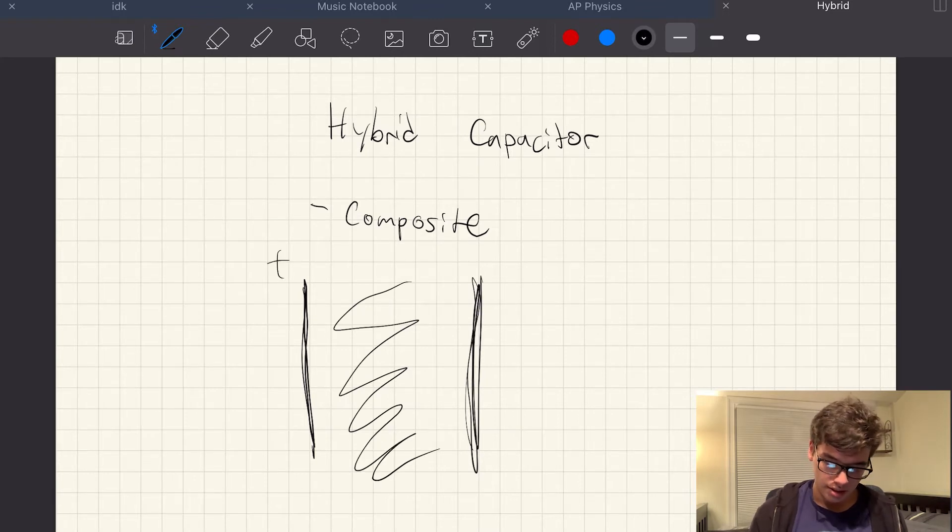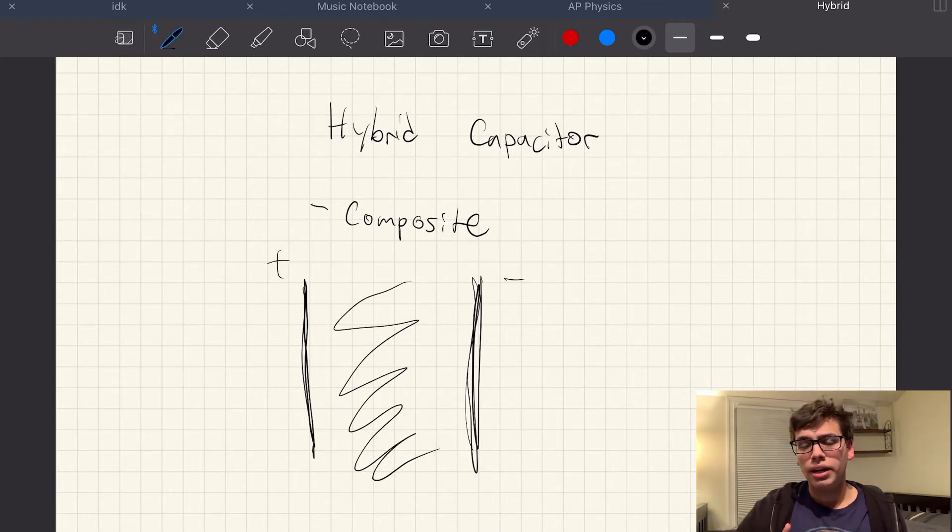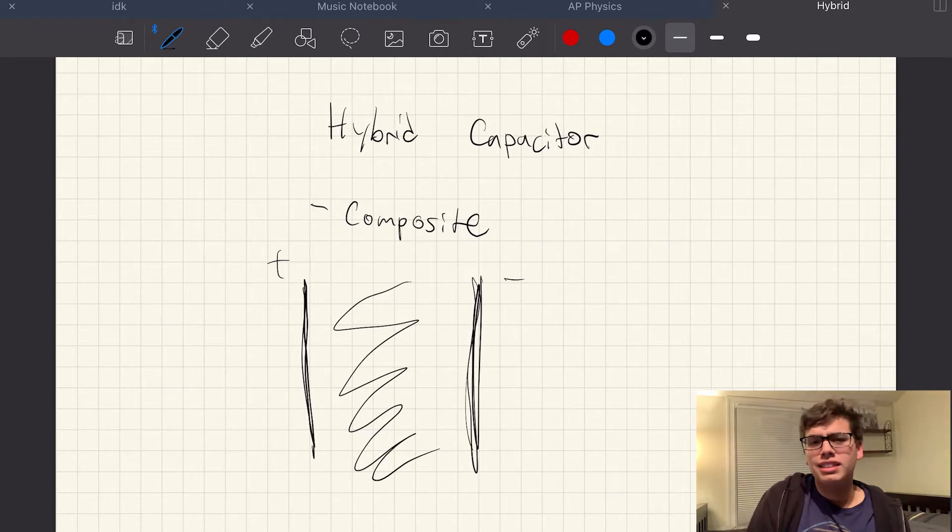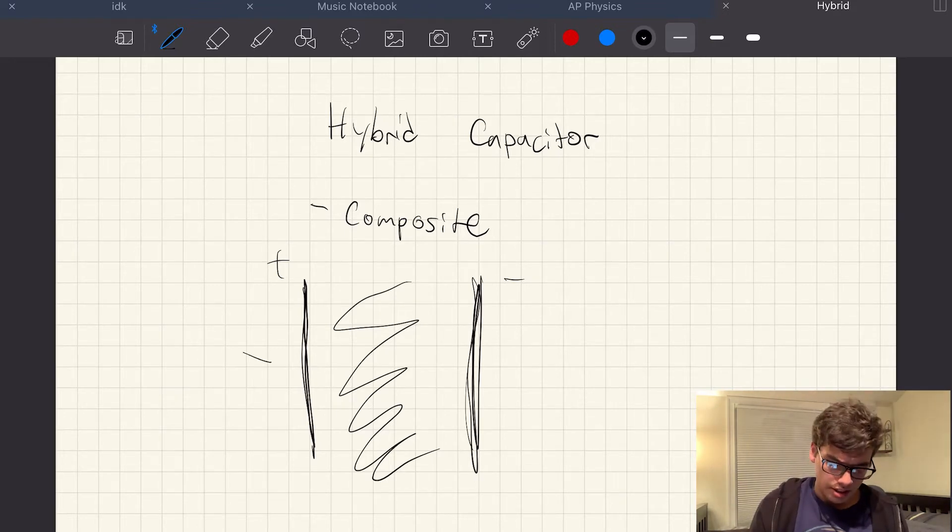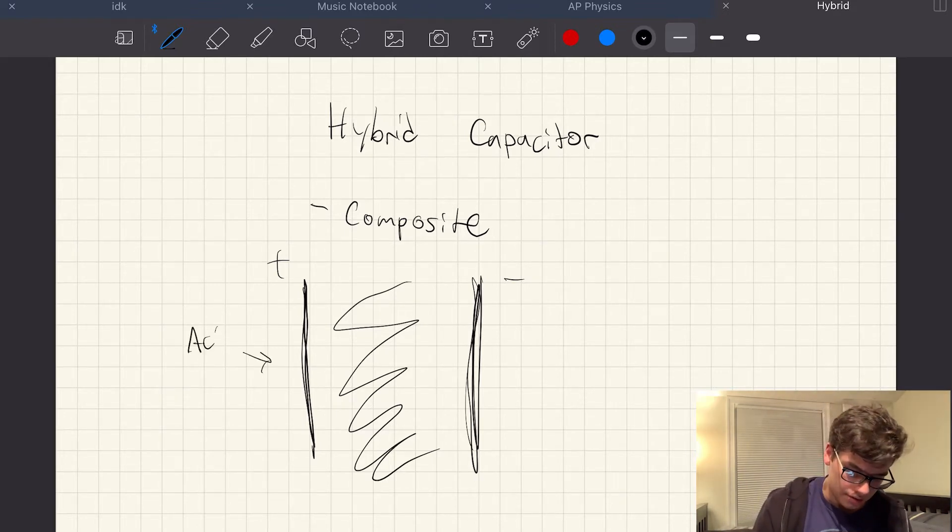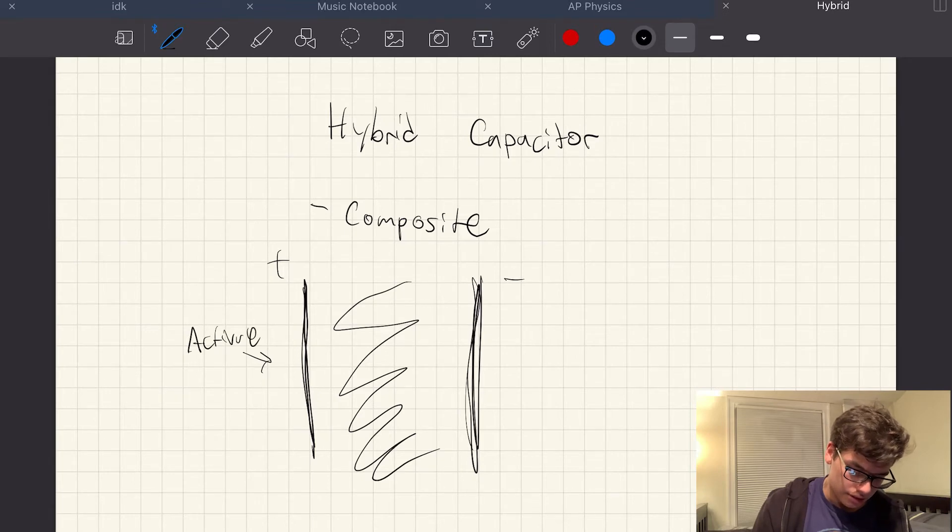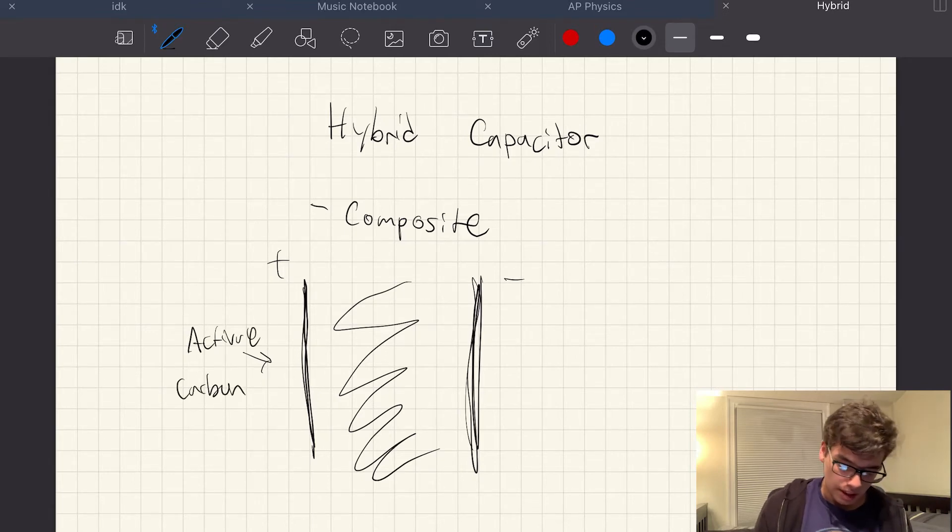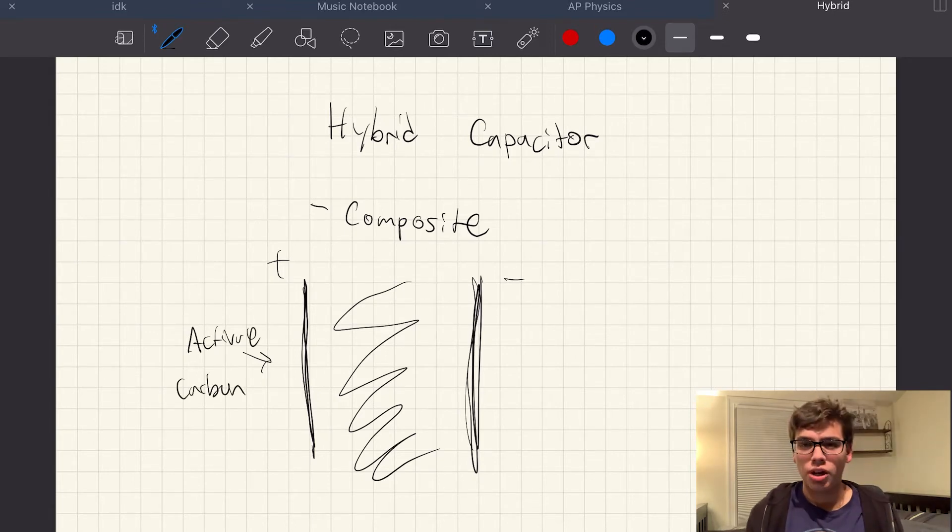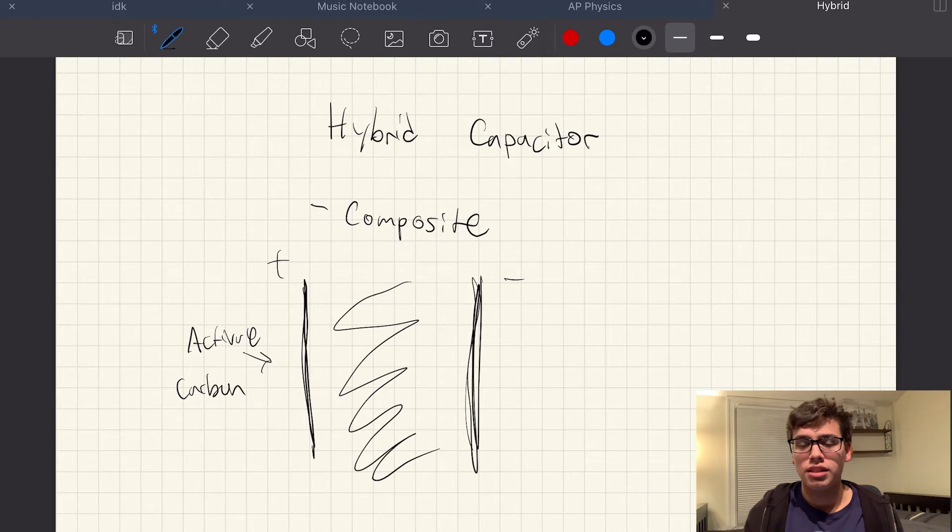And let's see if this is positive, negative, right? But normally, like let's say this was an EDLC. This would be some sort of activated carbon, you know, and this would be another activated carbon for EDLC.